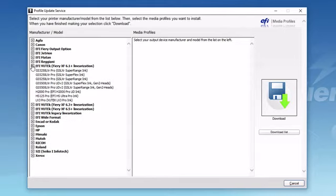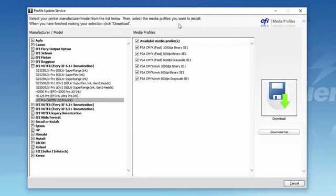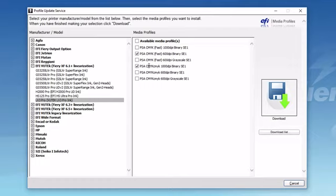I'll click on the little plus icon next to one of the Vutec sections and then select the Vutec LX3 Pro option. On the right is a list of the available media profiles. If I select the top checkbox, all of the profiles will be selected. Or I can individually select which profiles I want to download.